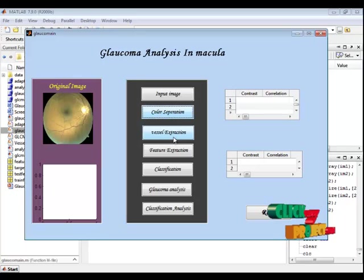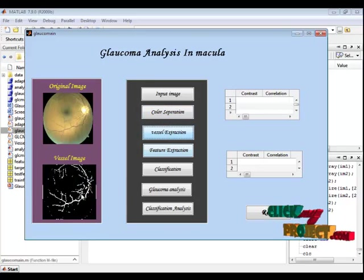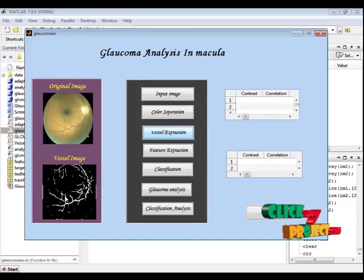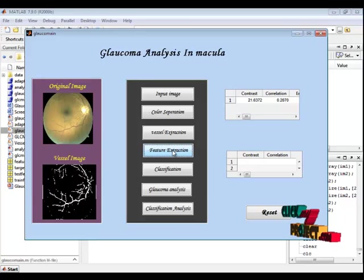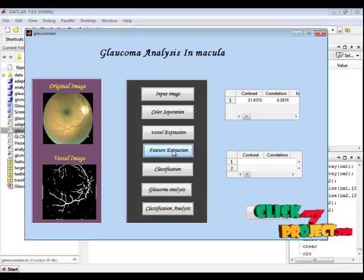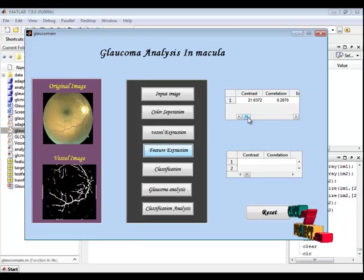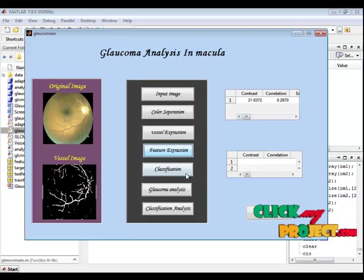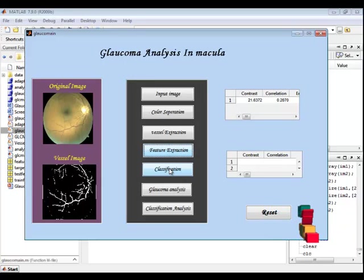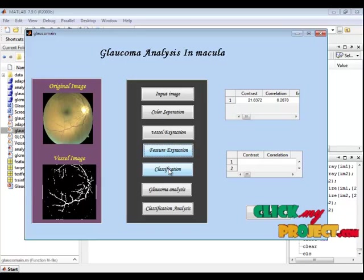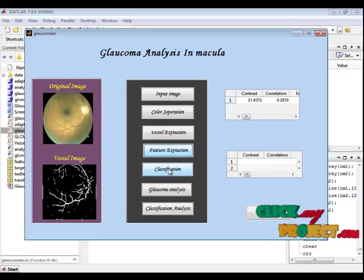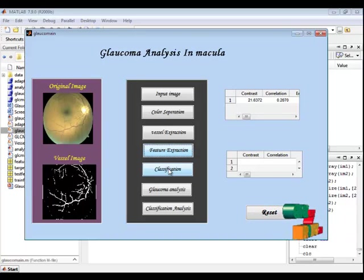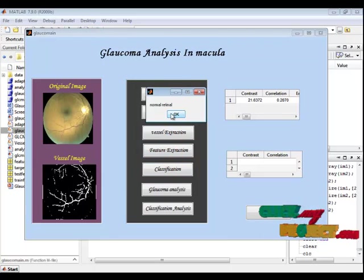The separated green channel is passed to the vessel extraction. In vessel extraction, the vessels are extracted from the original image. Then the feature extraction is done. For extracting features, the GLCM algorithm is used to derive statistical information such as energy, entropy, and correlation. This information is displayed in the first table. In classification, we use the SVM classifier, which is a binary machine learning classifier. It trains on the features and predicts the result. The result for our input image is predicted as normal retinal.